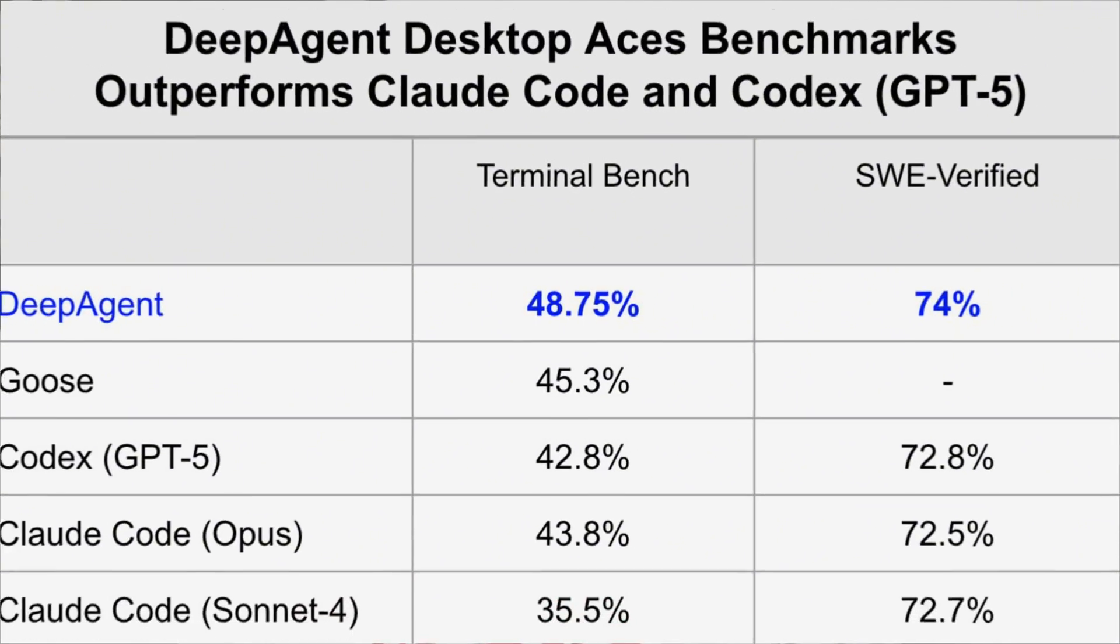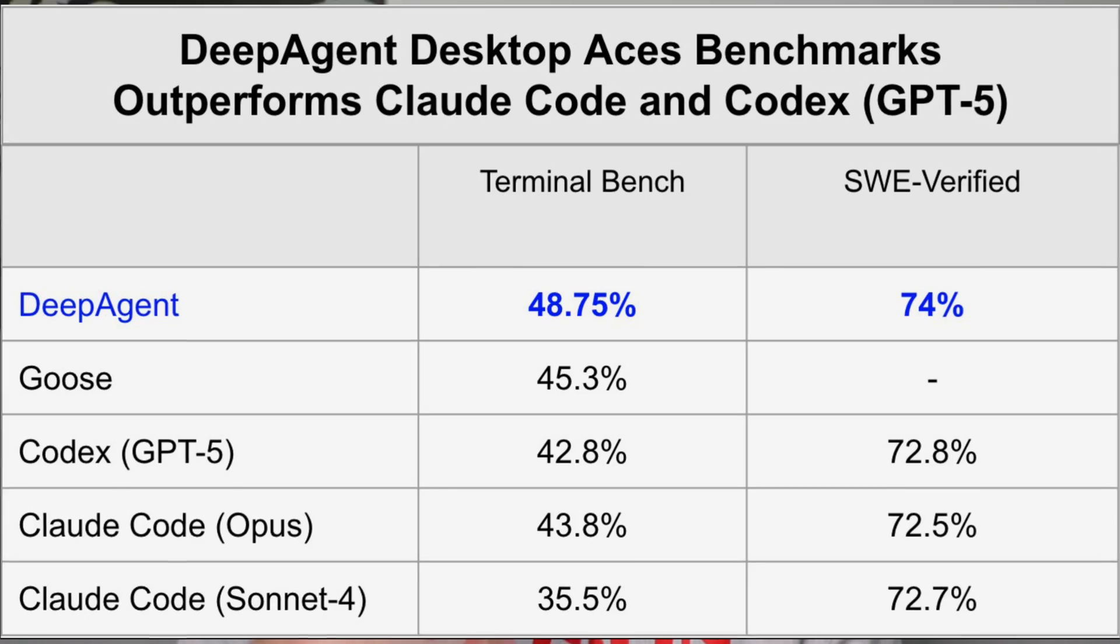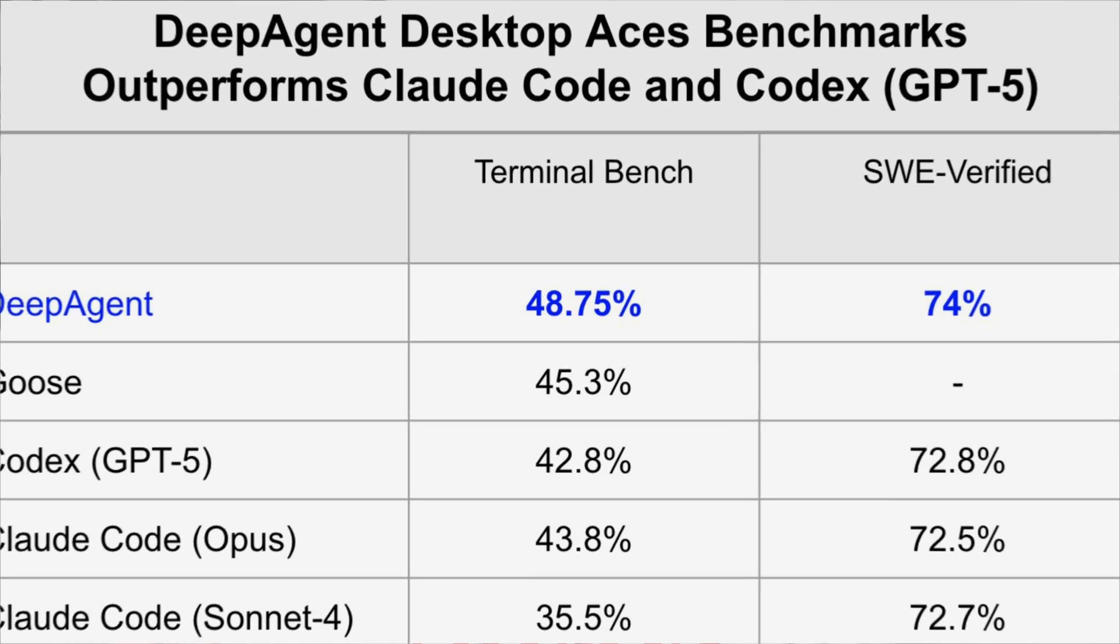DeepAgent just launched a brand new coding agent called DeepAgent Desktop that outperforms both QuadCode and GPT-5. By the end of this video, you're going to know exactly how to use this tool, a bunch of crazy use cases that you could use it for, and so much more. Because if you're doing anything coding with AI, you're not going to want to miss this one.